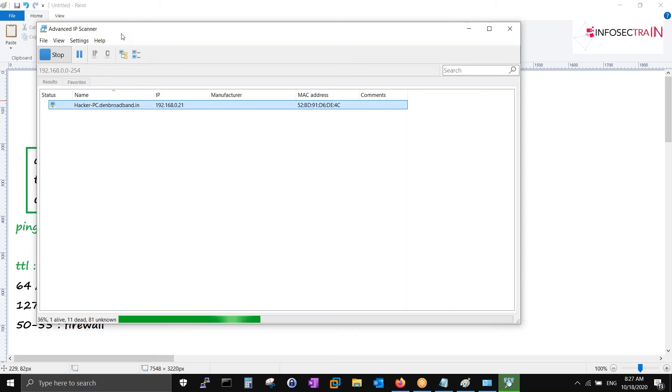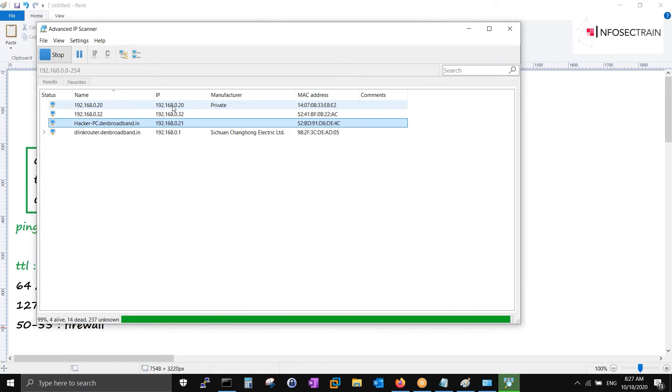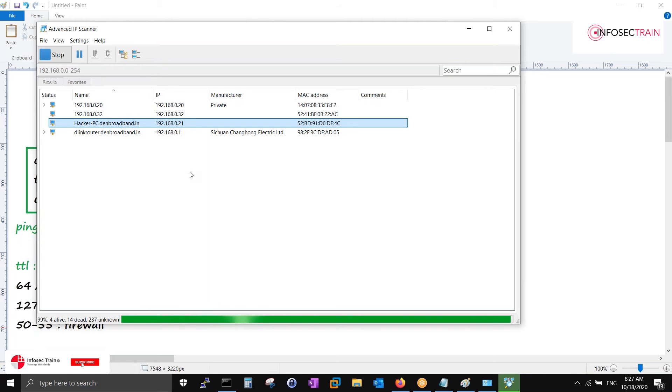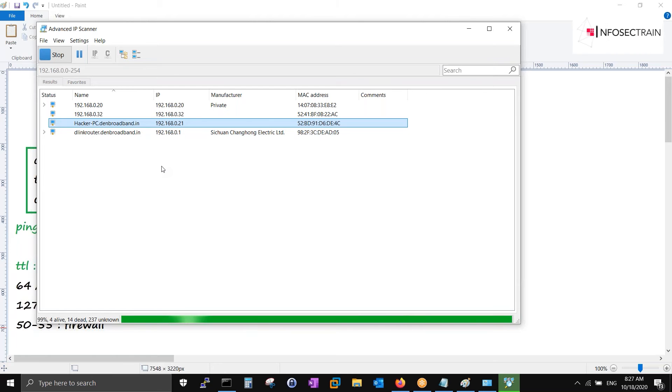It will tell you which all IPs are connected to you. Automatically it will tell you. It's one of the fastest in Windows. I'm getting some IP addresses over here.